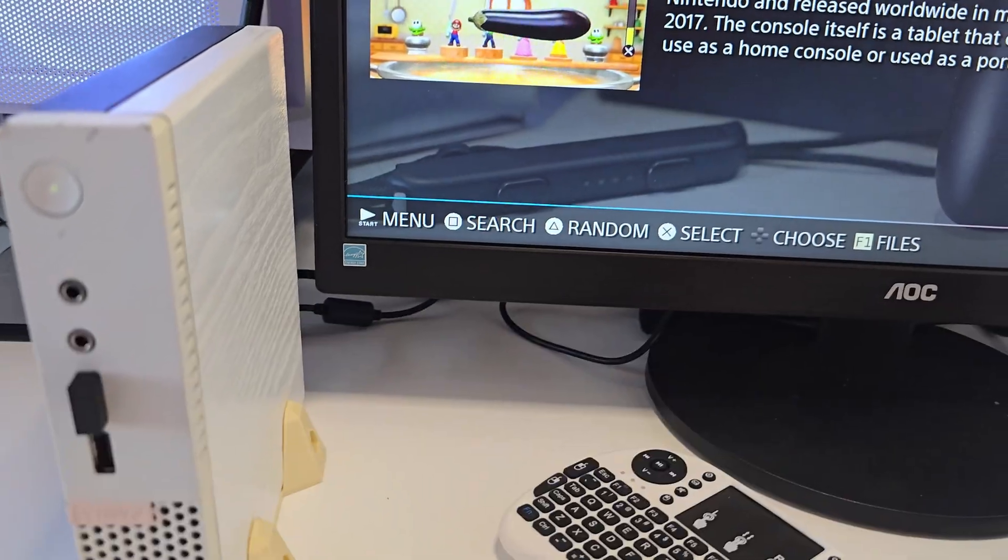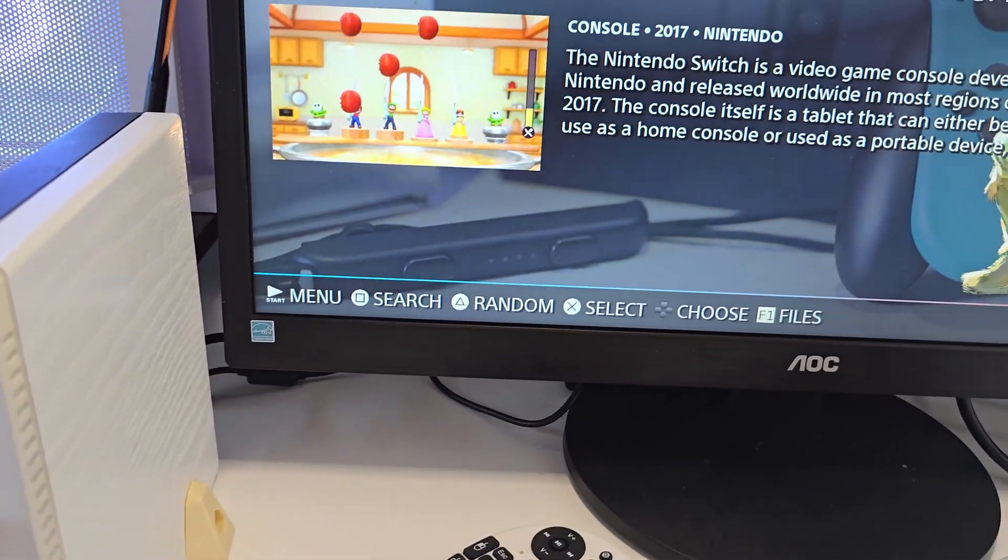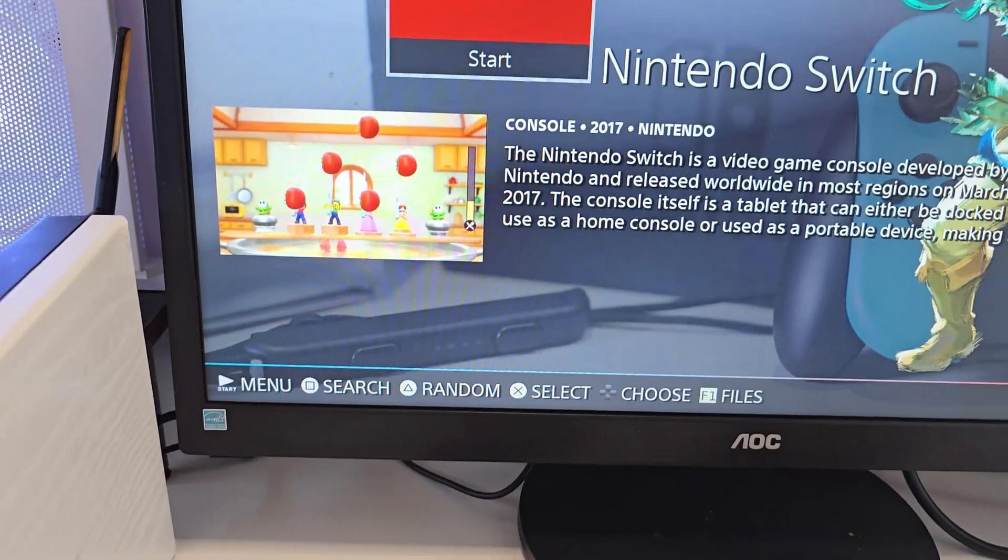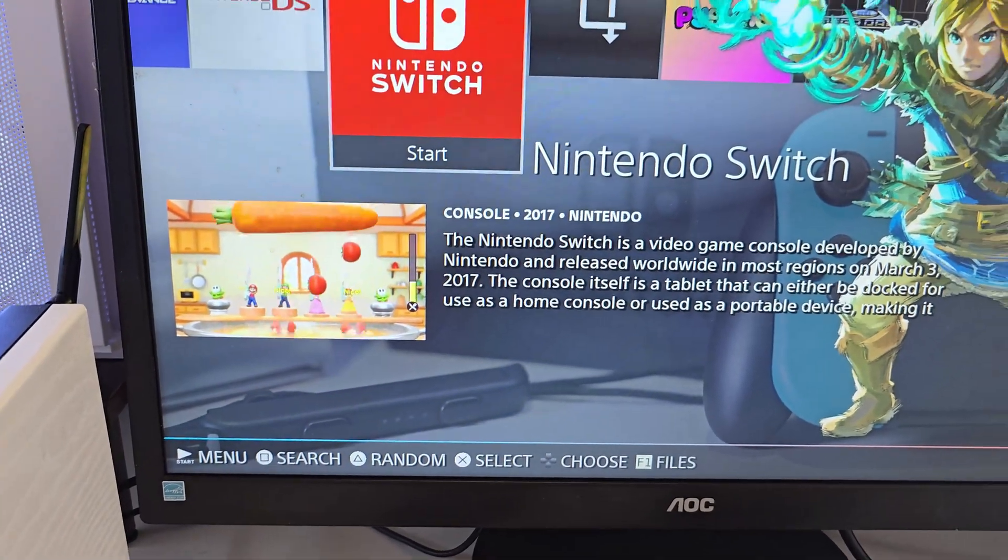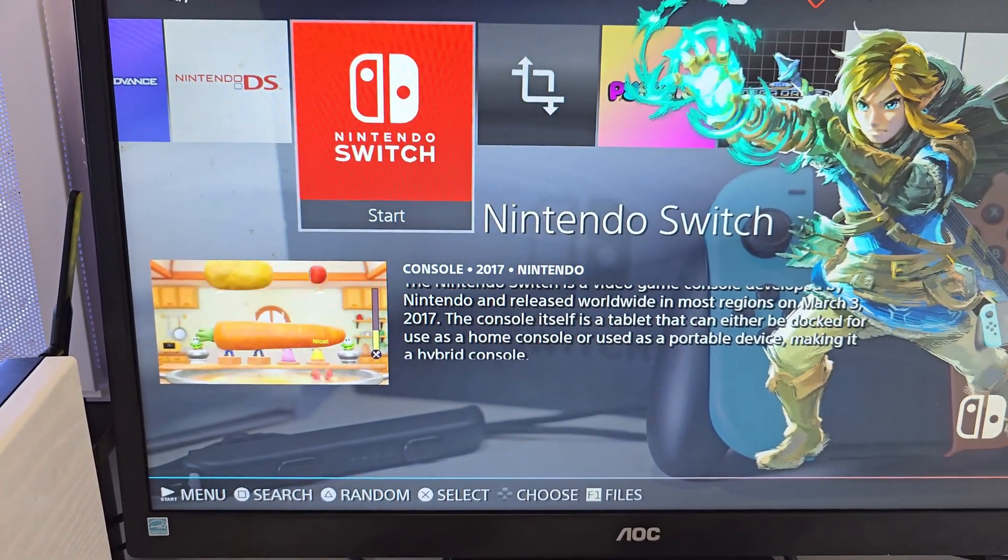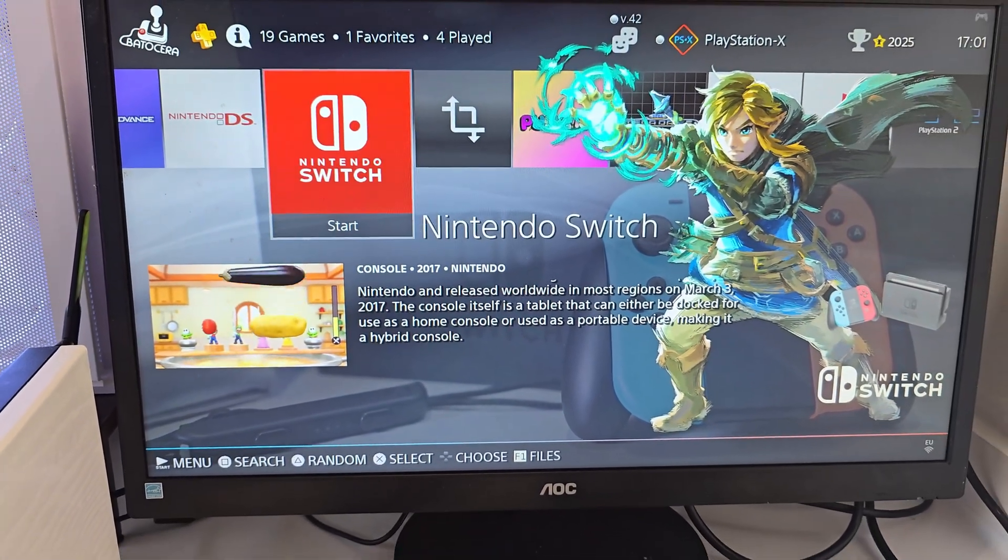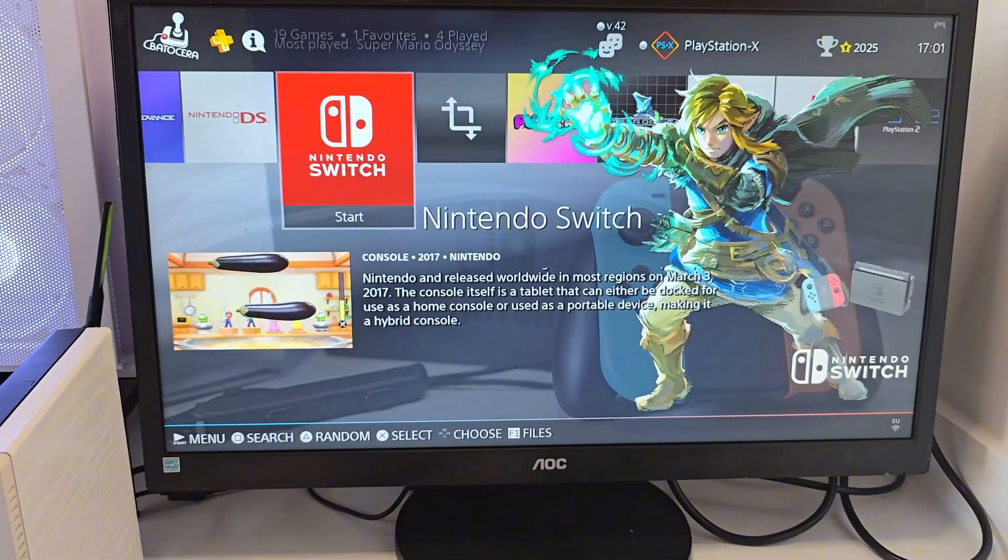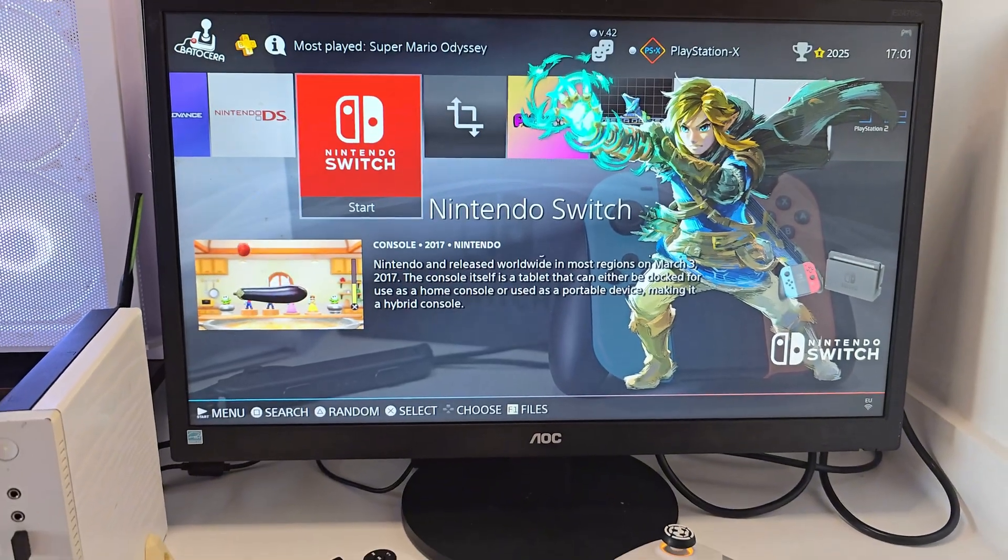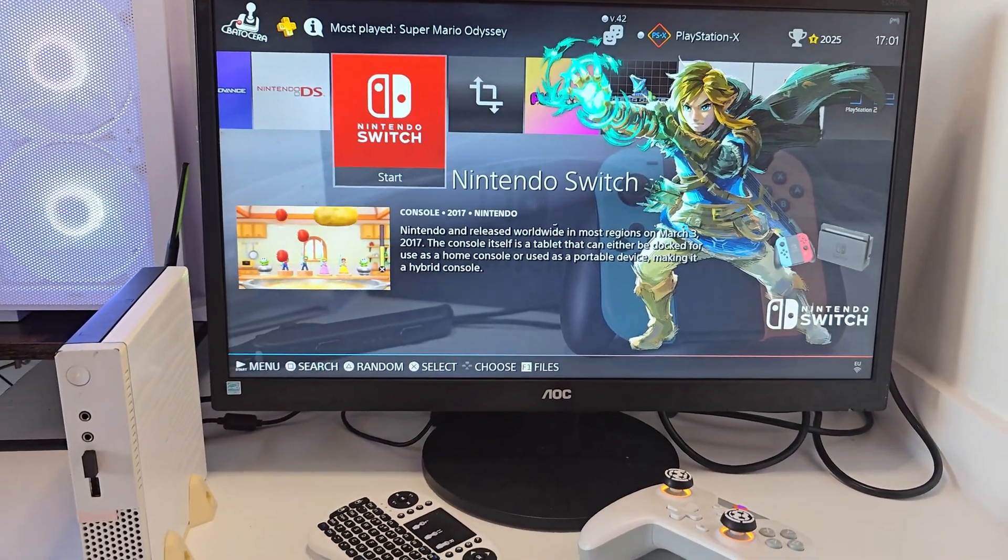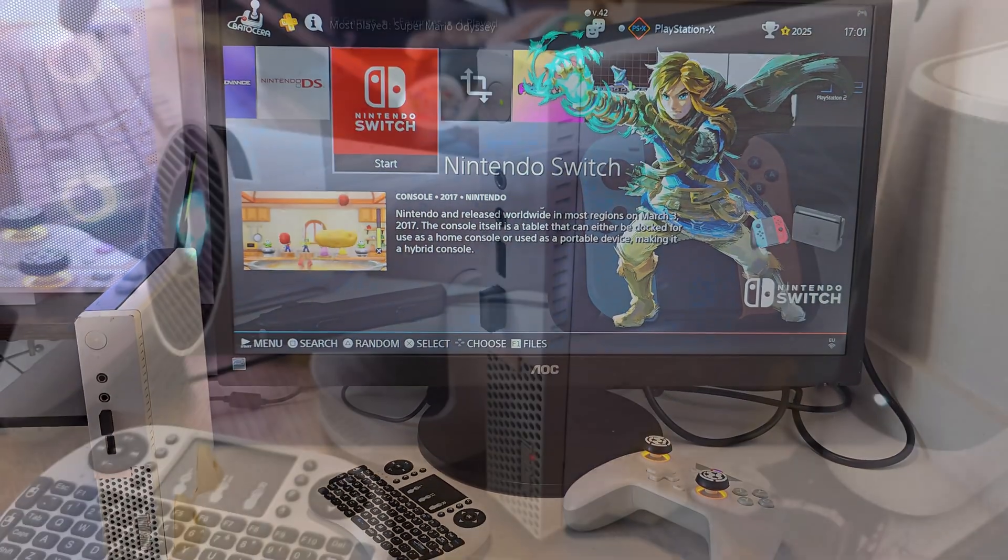What's going on everybody, it's BadgerDIO back here again. Today we're turning this little Lenovo M910Q tiny office PC into a full retro gaming console and home theater system.